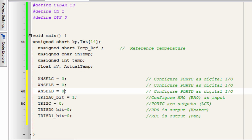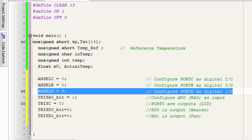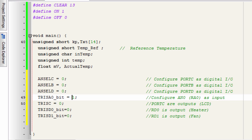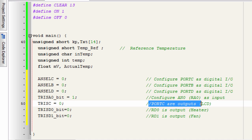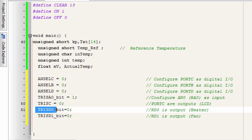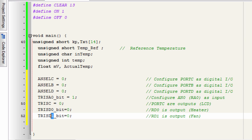We didn't need to specify port A as analog because by default it's already an analog input pin. TRISA bit 1 is set to configure pin RA0 as an input pin. TRISC is set to configure port C as an output pin. TRISD bit 0 sets D0 as an output pin and D1 as an output pin to connect our fan.